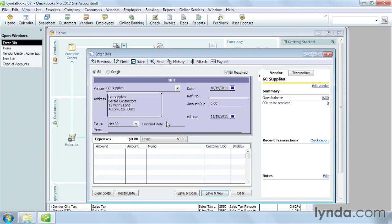The Enter Bills window has two tabs. The Expenses tab is for services you purchase from a vendor. For example, painting services you get from a subcontractor, your telephone bill, or insurance. The Items tab is for non-inventory products you purchase. On the Expenses tab, in the first Account cell, choose the expense account for tracking what you bought.